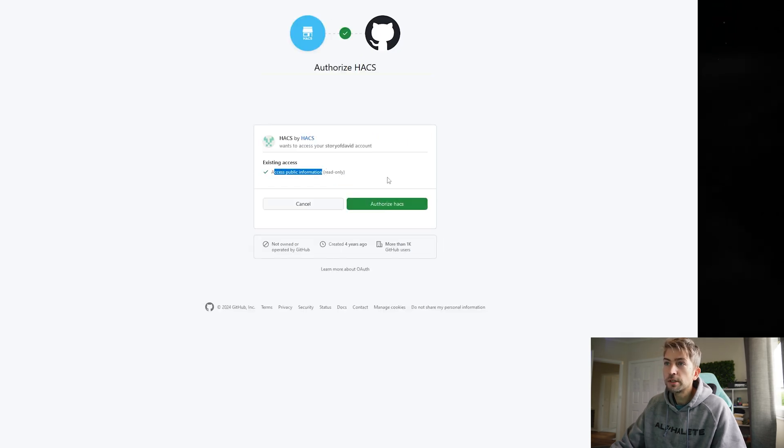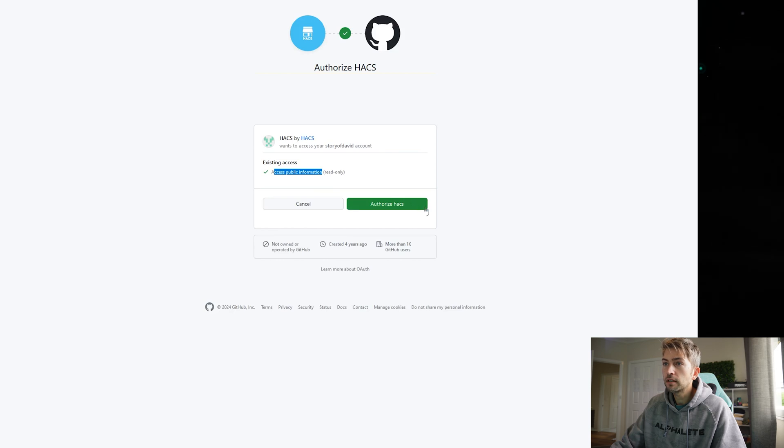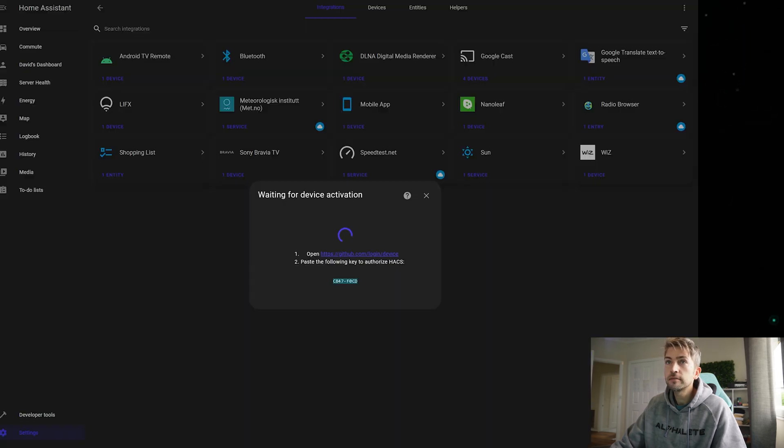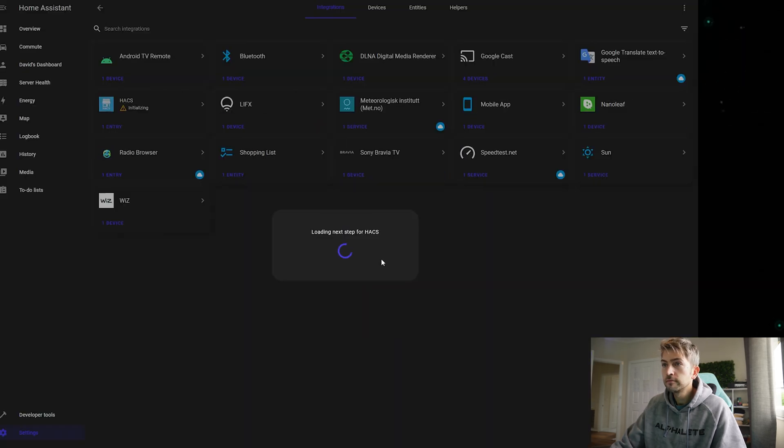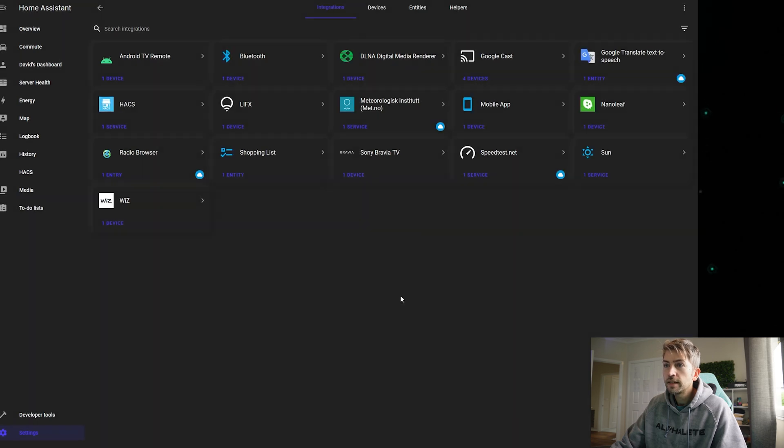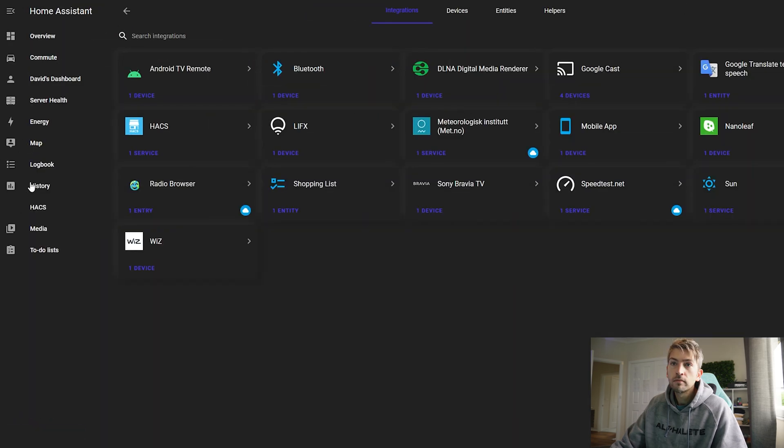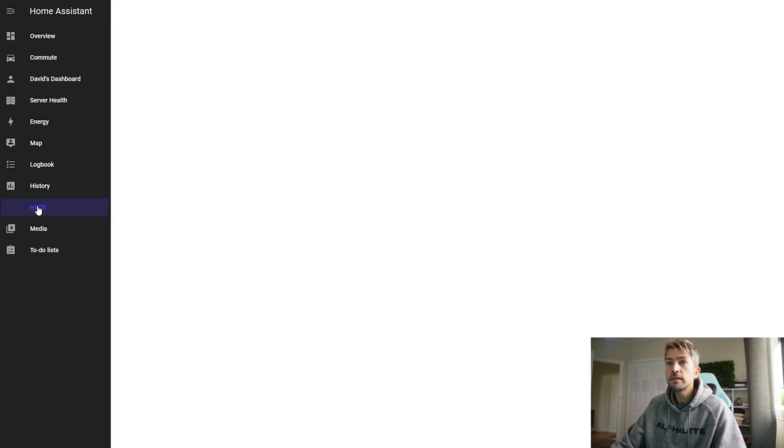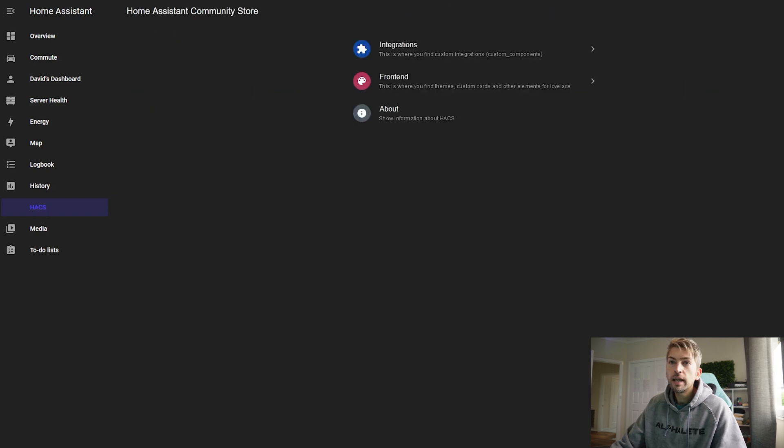Okay so we're just giving it public read-only access. That is fine. And then finally click on finish. You'll now see HACS on the left hand side of the screen.